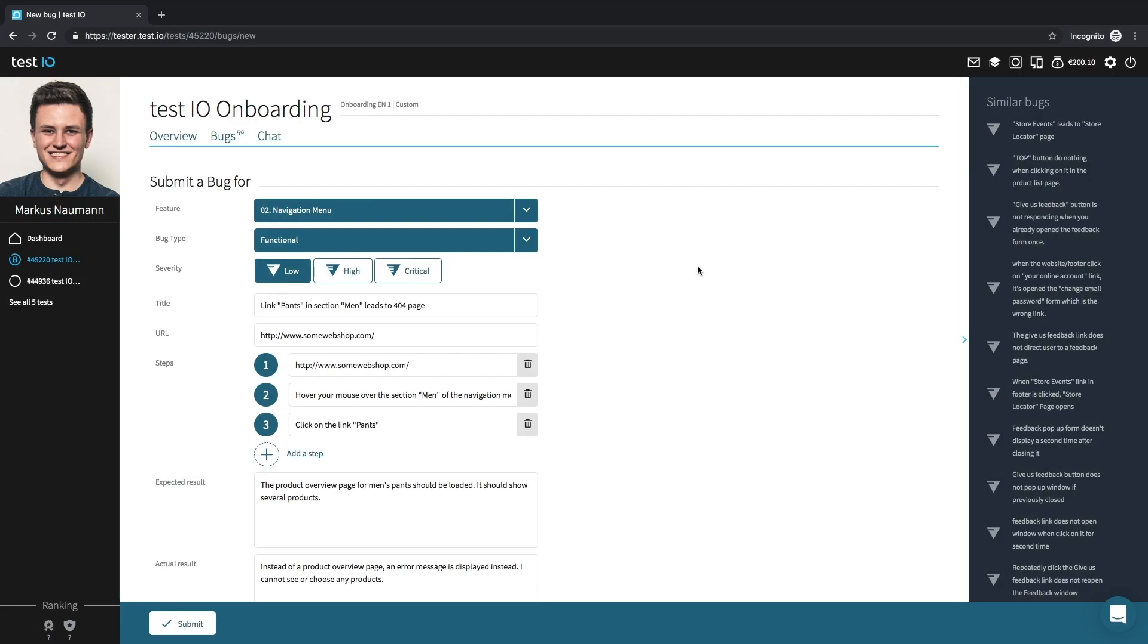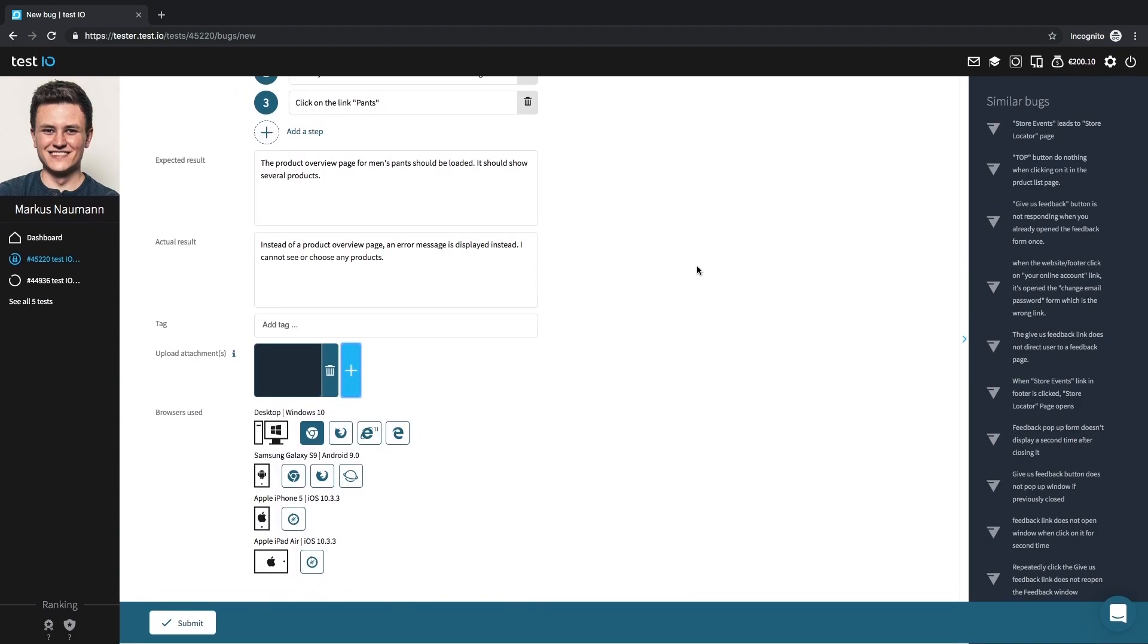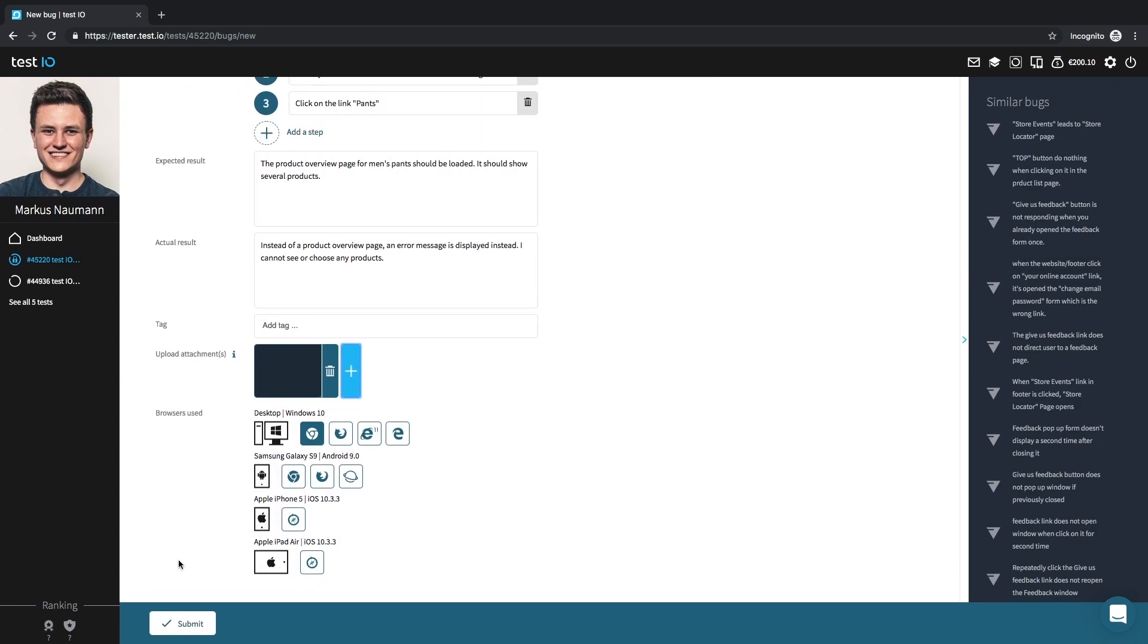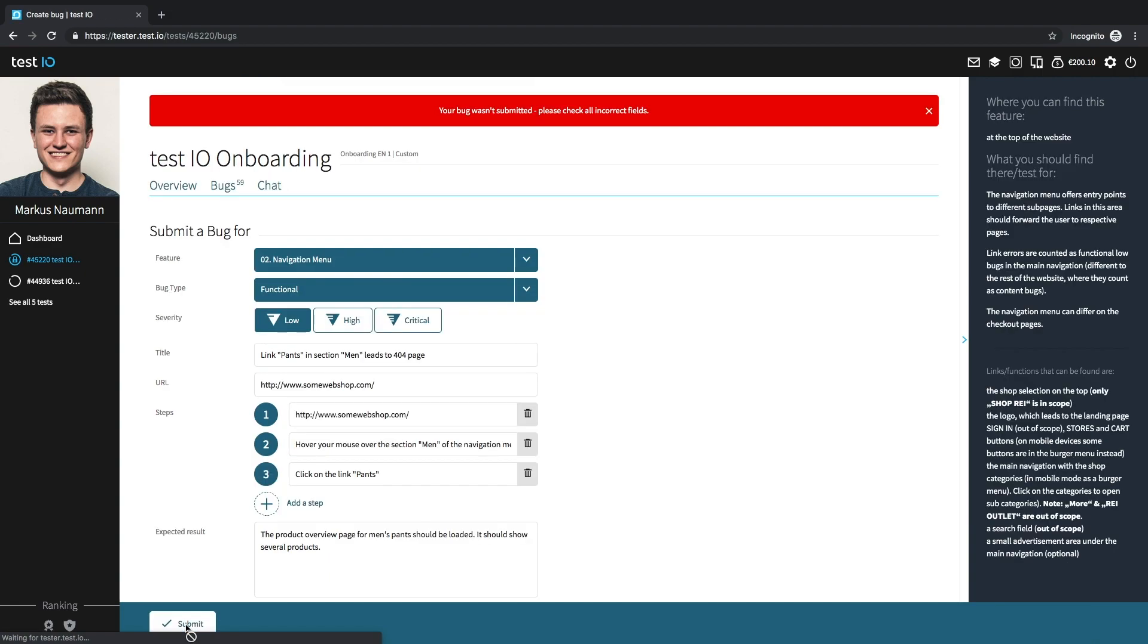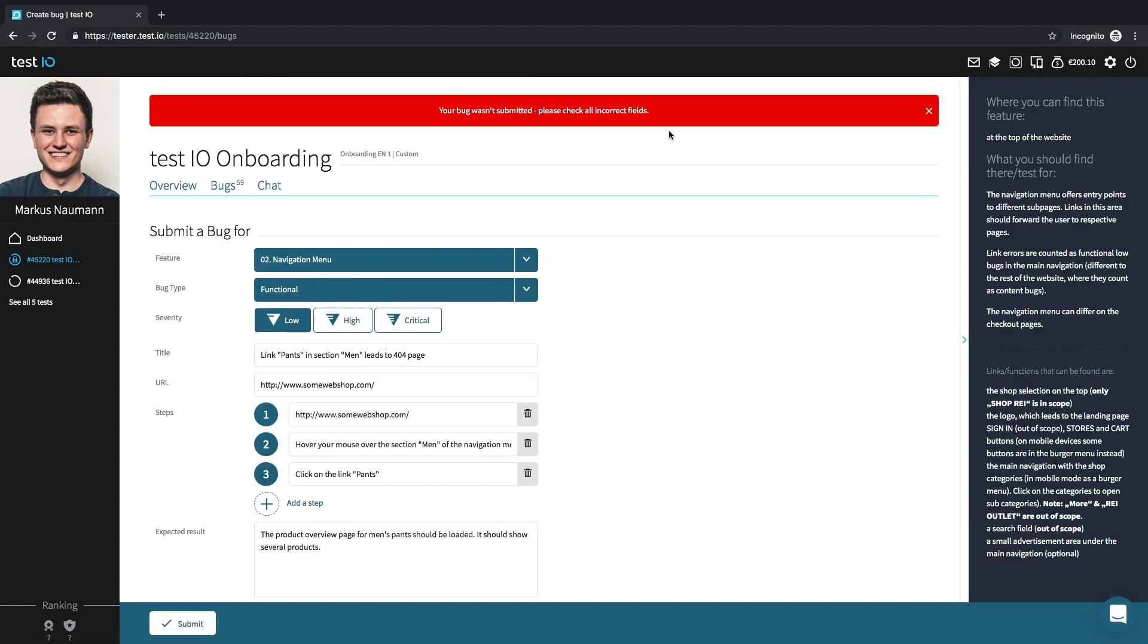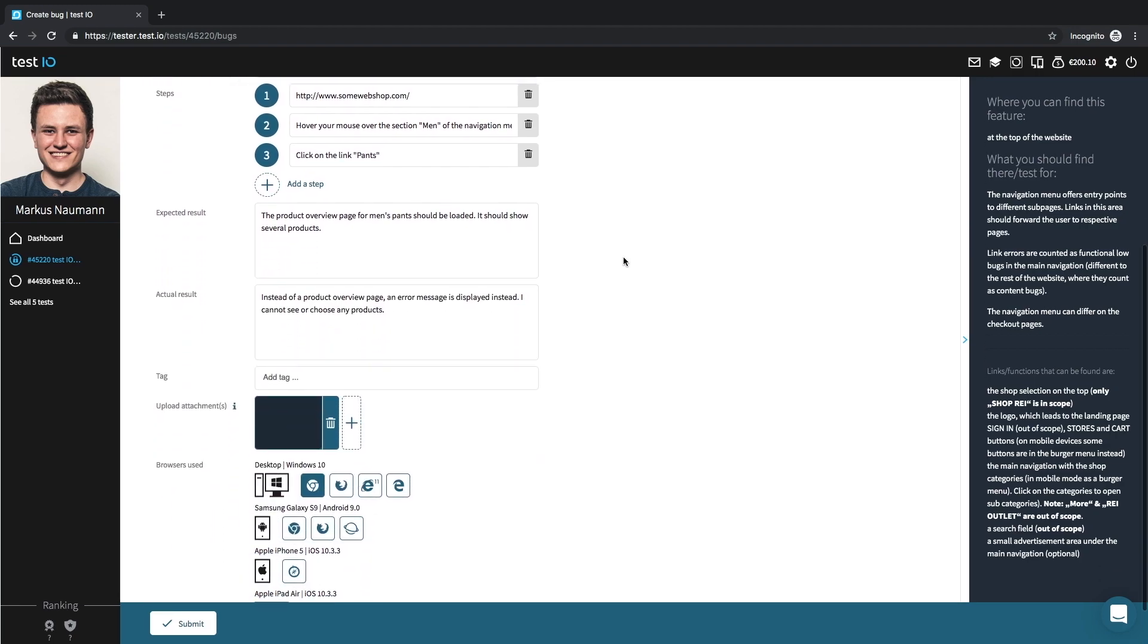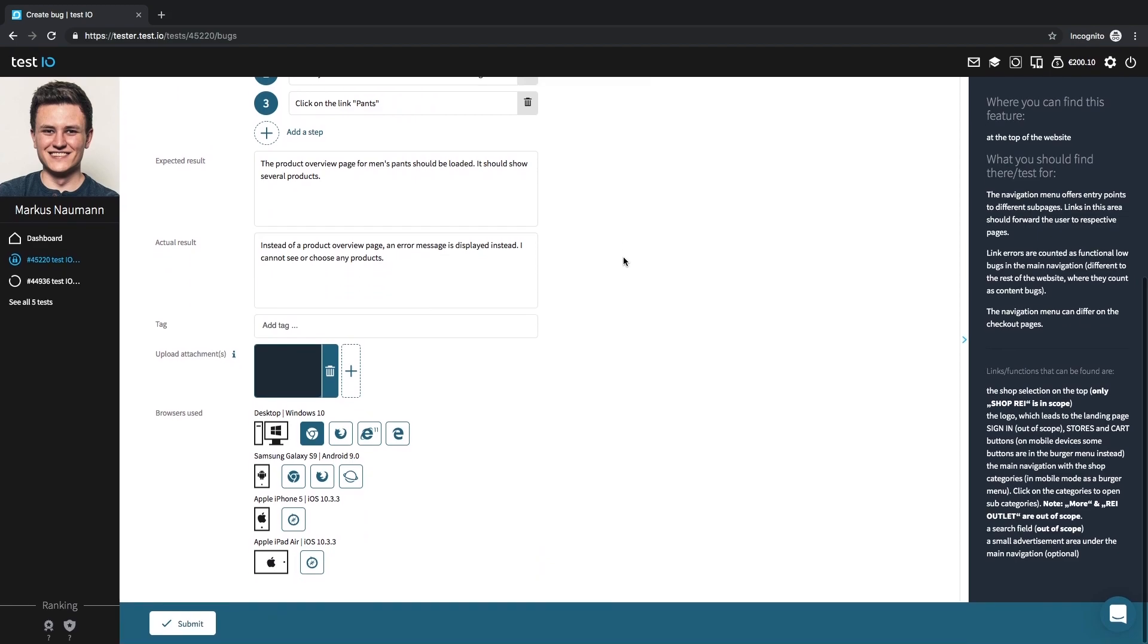Here is an example of a critical functional bug where your bug report cannot be submitted. Imagine you are participating in a test and you found a bug on the test environment. Perfect! You open the bug form on the test overview page, fill out all the details according to our standards and hit the final button called submit. You expect the report is going to get submitted but instead an error message pops up at the top of the page asking you to check all incorrect fields, although you did fill out everything correctly. That's a critical bug because submitting bugs is the most important feature in our platform. It's essential that submitting reports works.